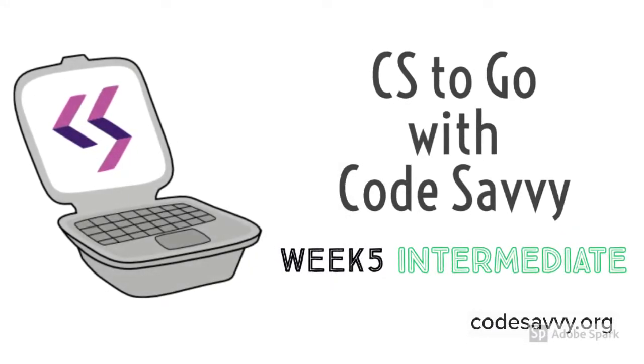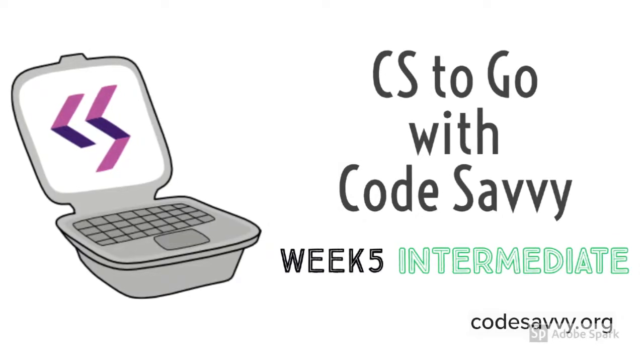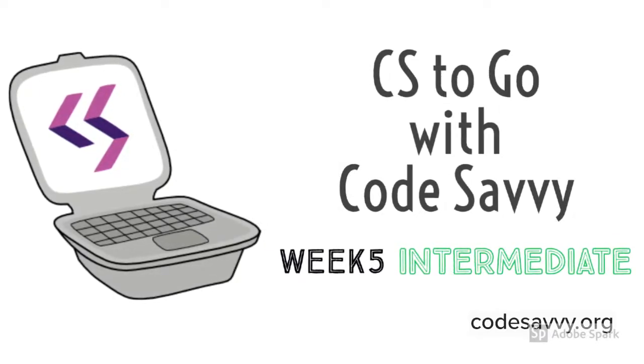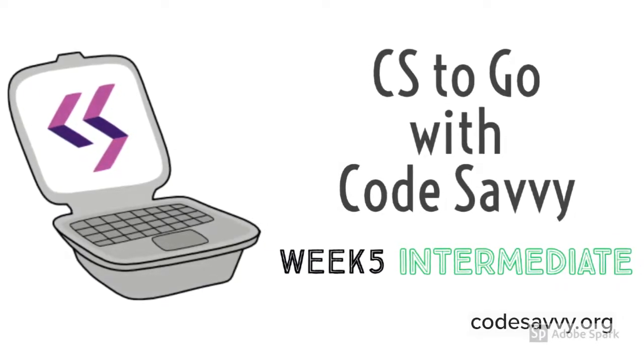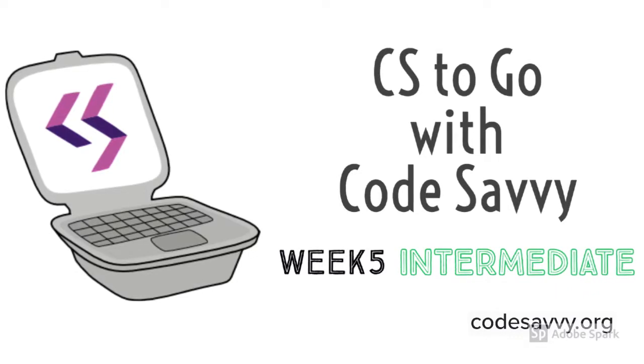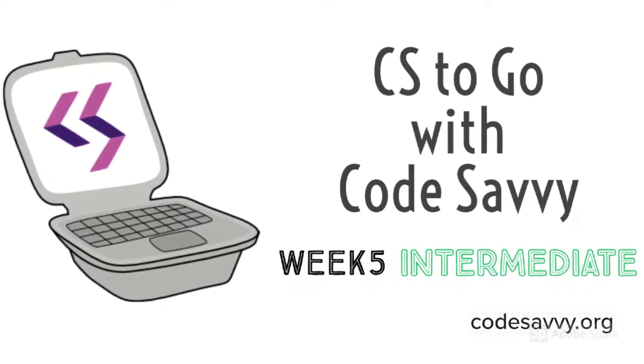Thank you so much for watching CS2Go with CodeSavvy. Don't forget to share your project on Flipgrid or Google Form with your parents' permission. See you next time.